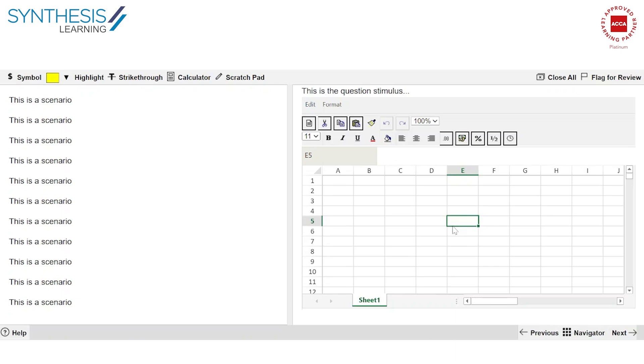Like I said, the Word and Excel is slightly different in the sense it's limited features. So this is going to be your go-to space where when you're practicing constructed response questions, you must come here and you must type and you must practice as many questions as you can. The more practice you do, the more savvy you're going to be to actually be able to do the final exam.